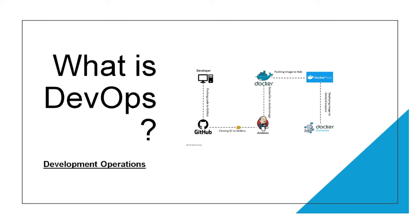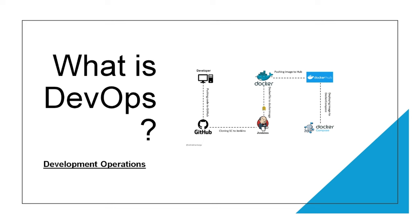The whole point of having DevOps is to improve this application delivery lifecycle, or you can say the application delivery pipeline. The process should be efficient and less time consuming. The clear goal of DevOps is to reduce the time in delivering the application to customers.